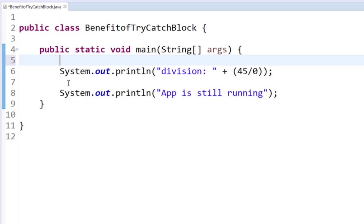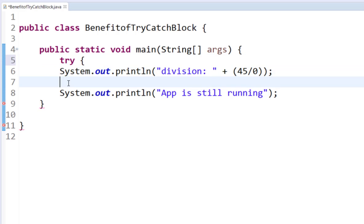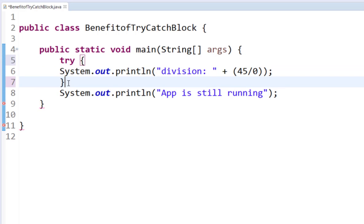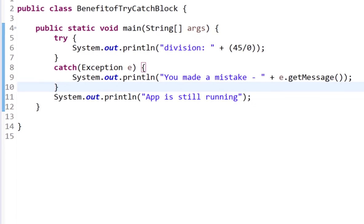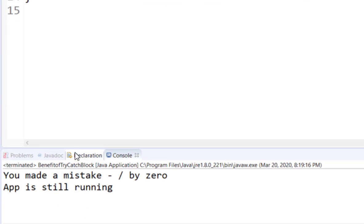However, if I put this in a try block followed by a catch block and rerun this application, you will notice that the program will handle the problem locally without crashing.